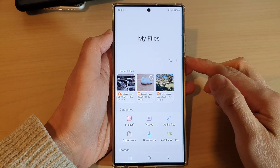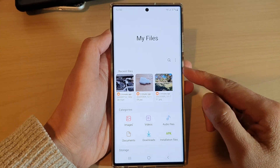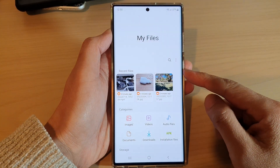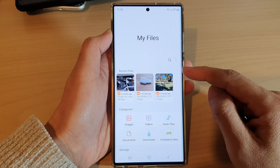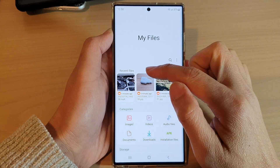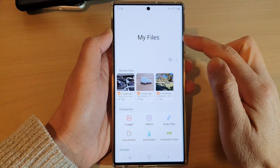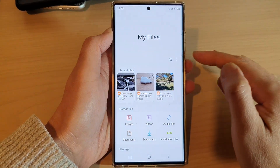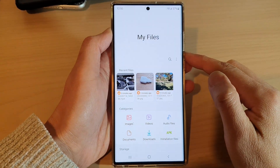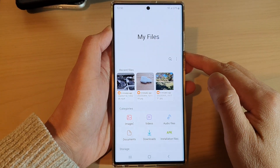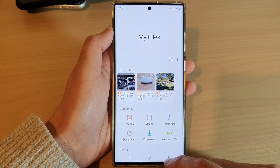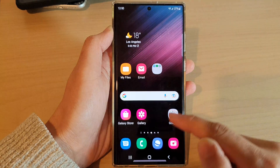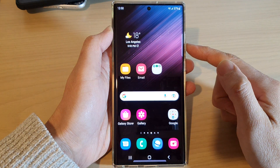Hey guys, in this video we're going to take a look at how you can show or hide the recent file section in My Files on the Samsung Galaxy S22 series. First, tap on the home button to take you back to the home screen.